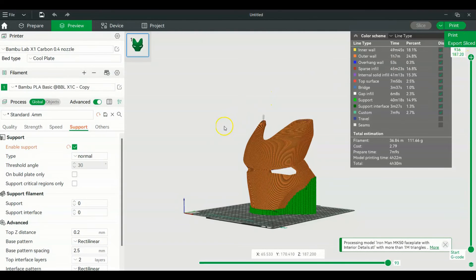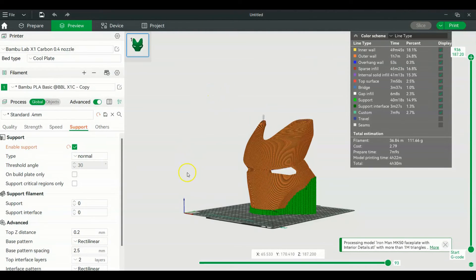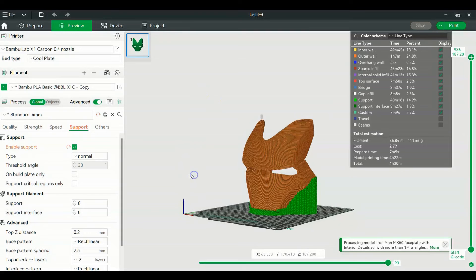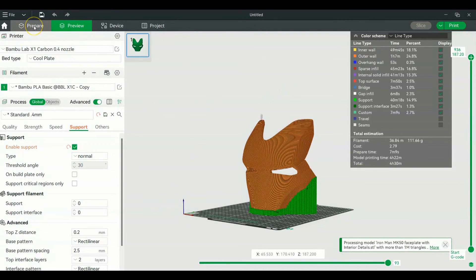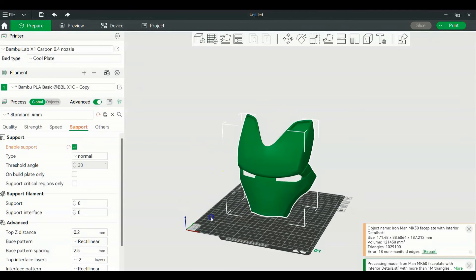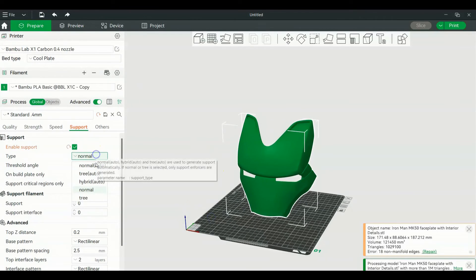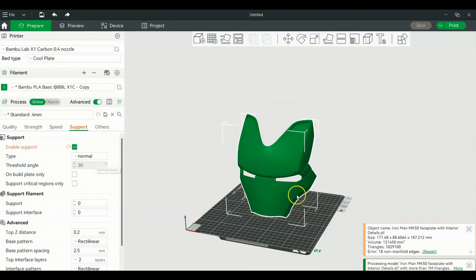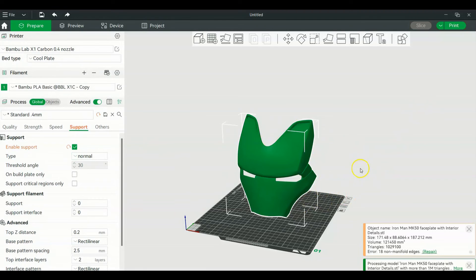Now you can print from here, or you can export the sliced file into your SD card that it comes with, but you can print - it'll take it straight to the machine. Now to go back, all you got to do is go up to this tab, go back to prepare, and you can start all over again. If you do normal auto, it'll give you supports everywhere.